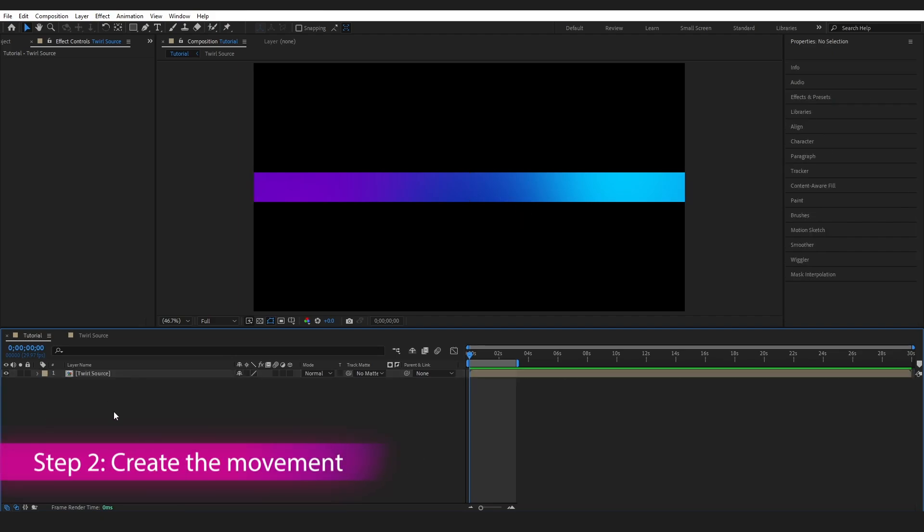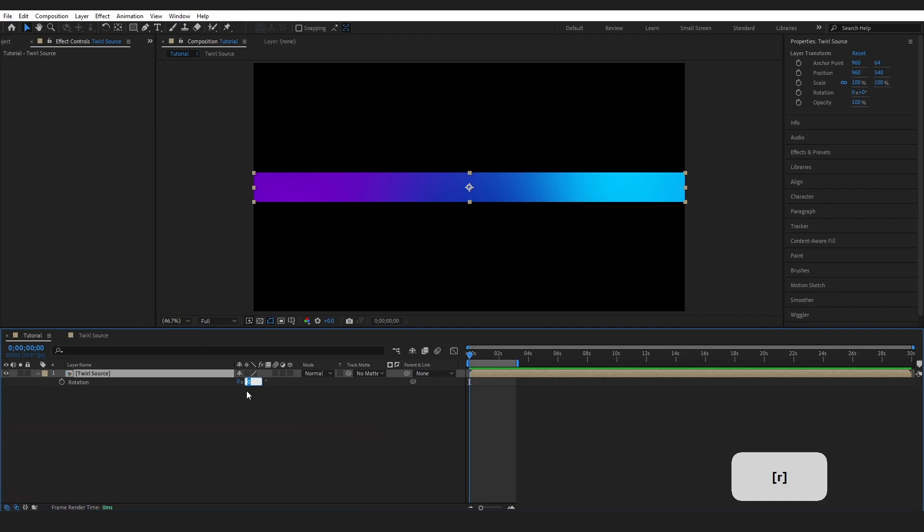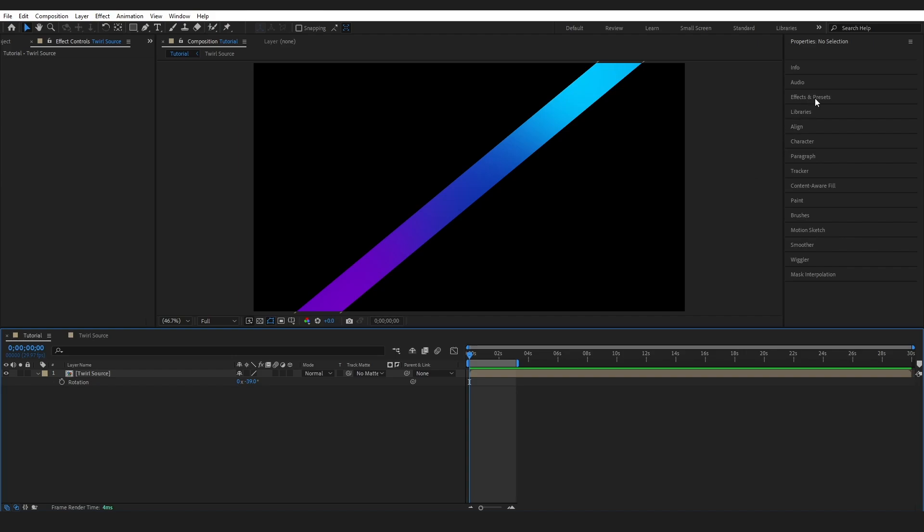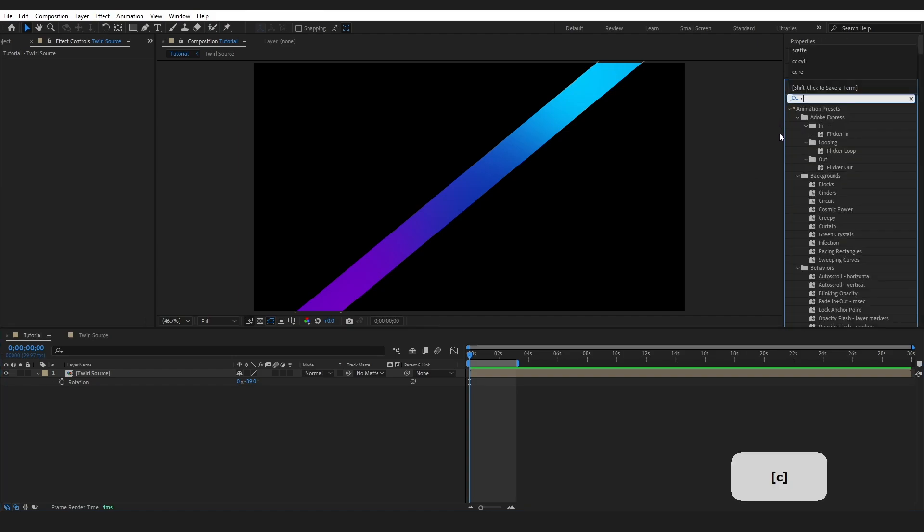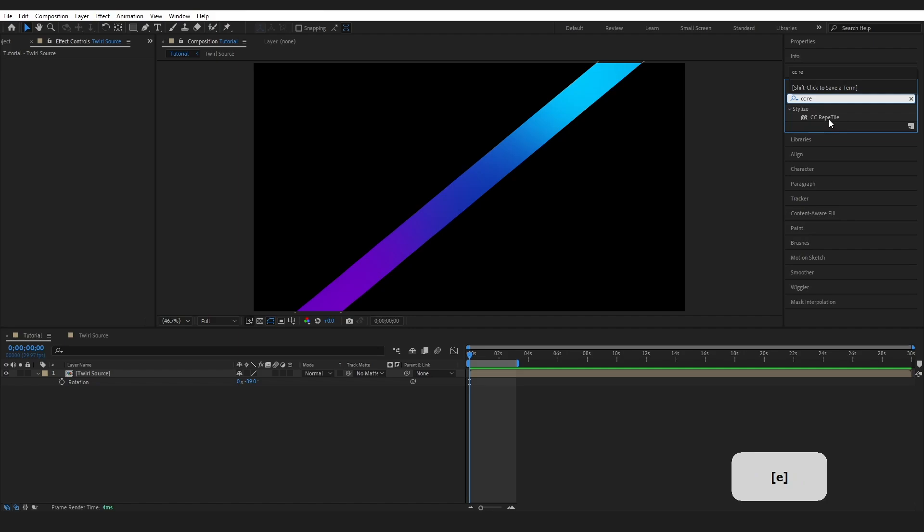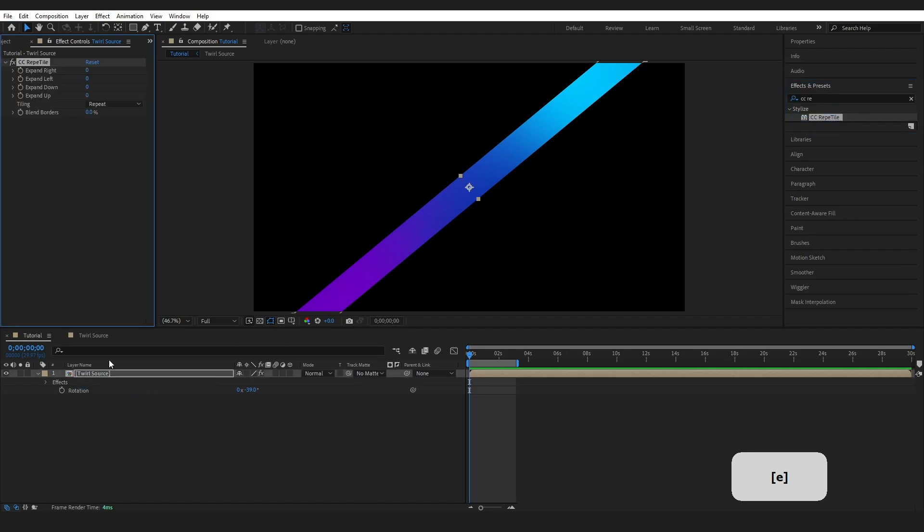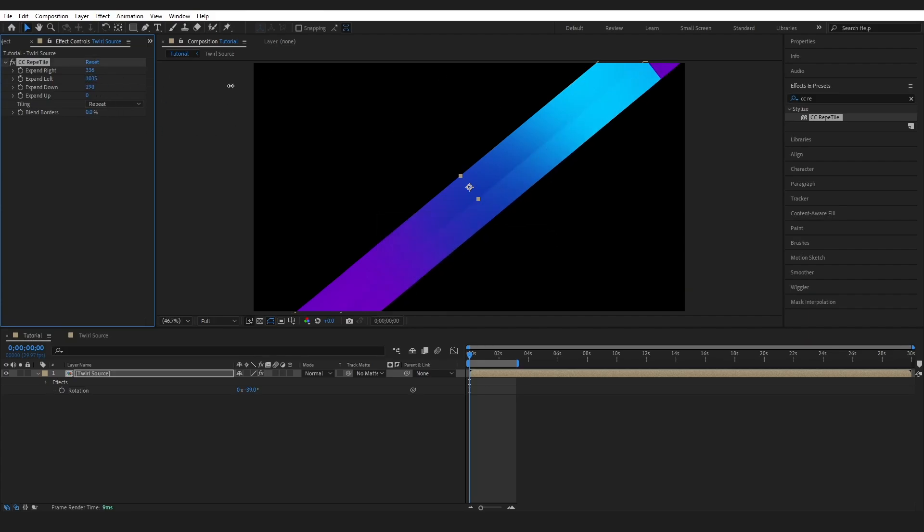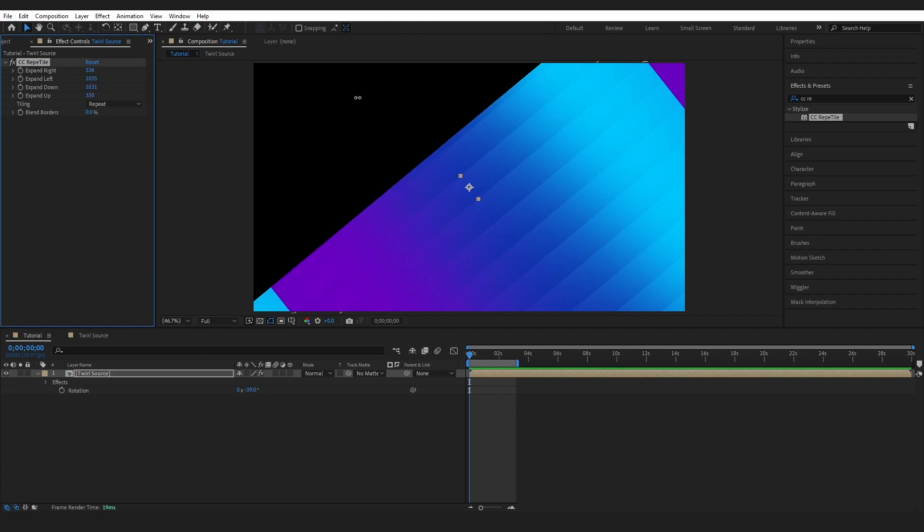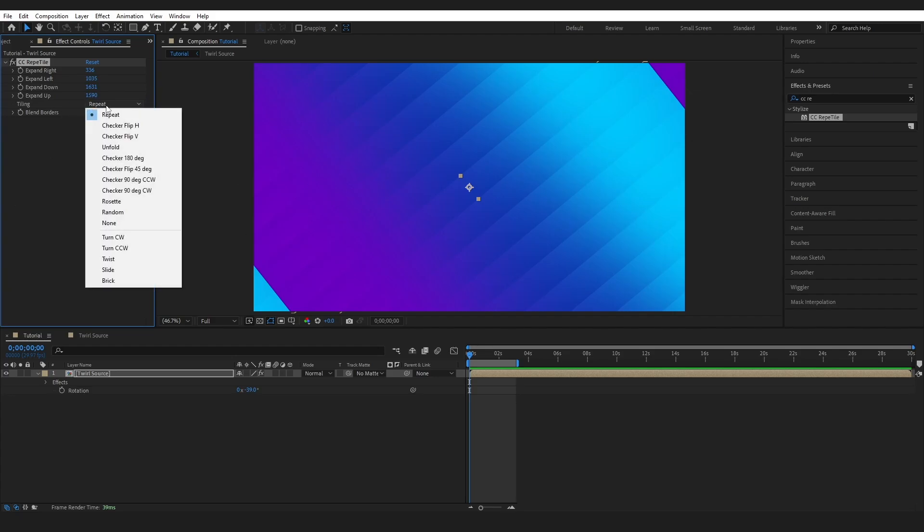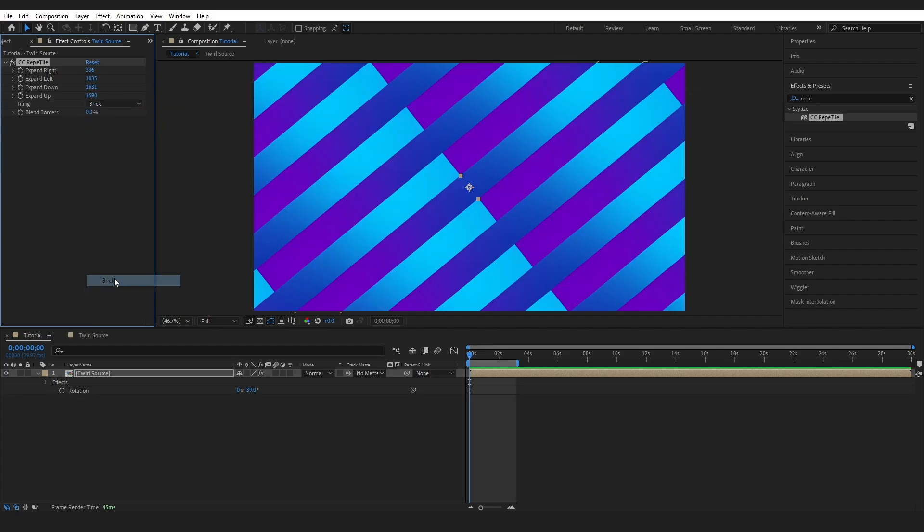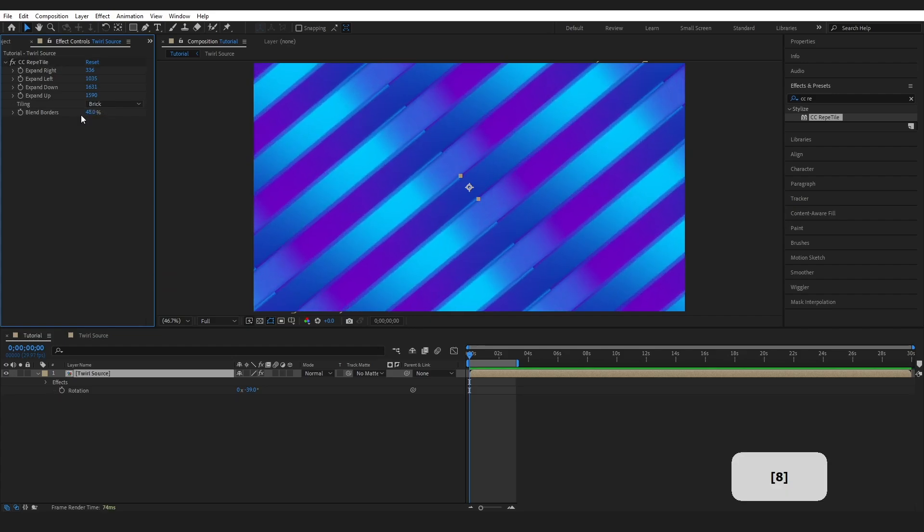I'm going to select my layer. Press R to bring up the rotation. I'm going to change this number to minus 39. And then I'm going to go to effects and presets and type in CC Repetile and drop this onto the layer. I'm just going to bring these numbers like way up. And then I'm going to change the tiling to brick. And I'm going to blend these borders to about 50%, 48%.